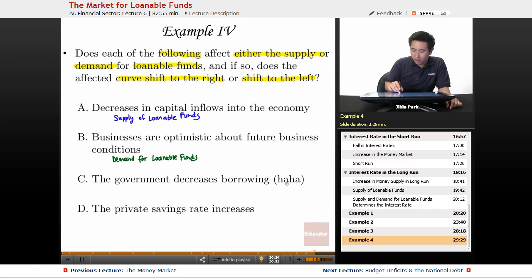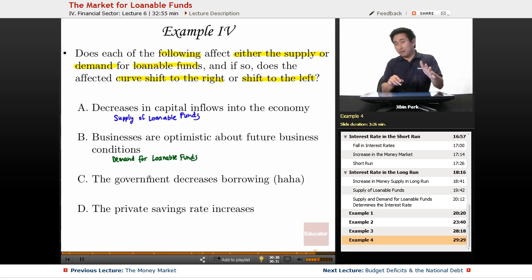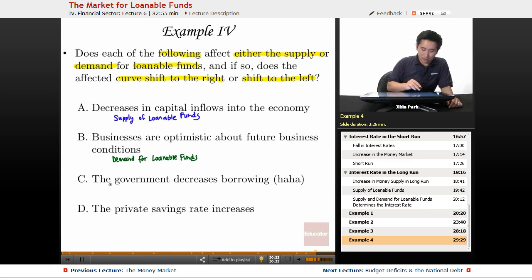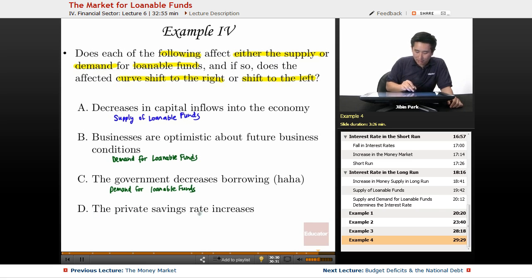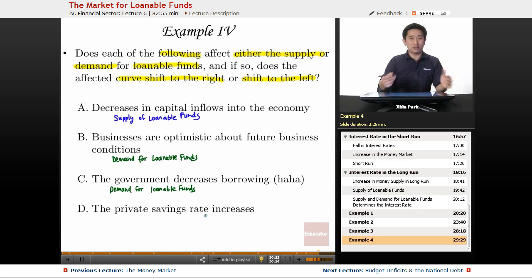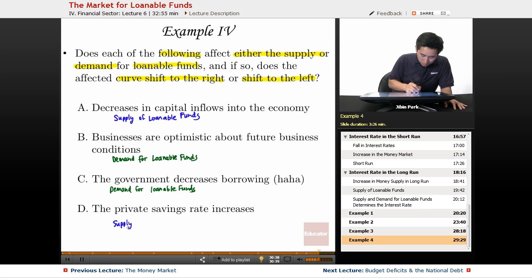The government decreases borrowing — this is clearly going to be demand for loanable funds. And finally, the private savings rate increases. This is a supply issue because it's going to alter the supply of loanable funds.